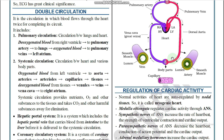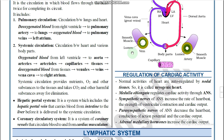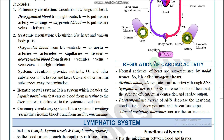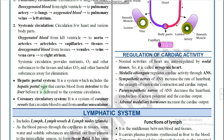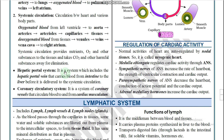The diagram in the NCERT textbook is important — go through it. Regarding blood vessels: arteries have broad lumen, veins have narrow lumen, and capillaries are made of a single layer of cells. There are two specialized portal systems: the hepatic portal system, which includes the hepatic portal vein that carries blood from the intestine to the liver before delivery to the systemic circulation; and the coronary circulatory system, which supplies blood to the cardiac muscles.